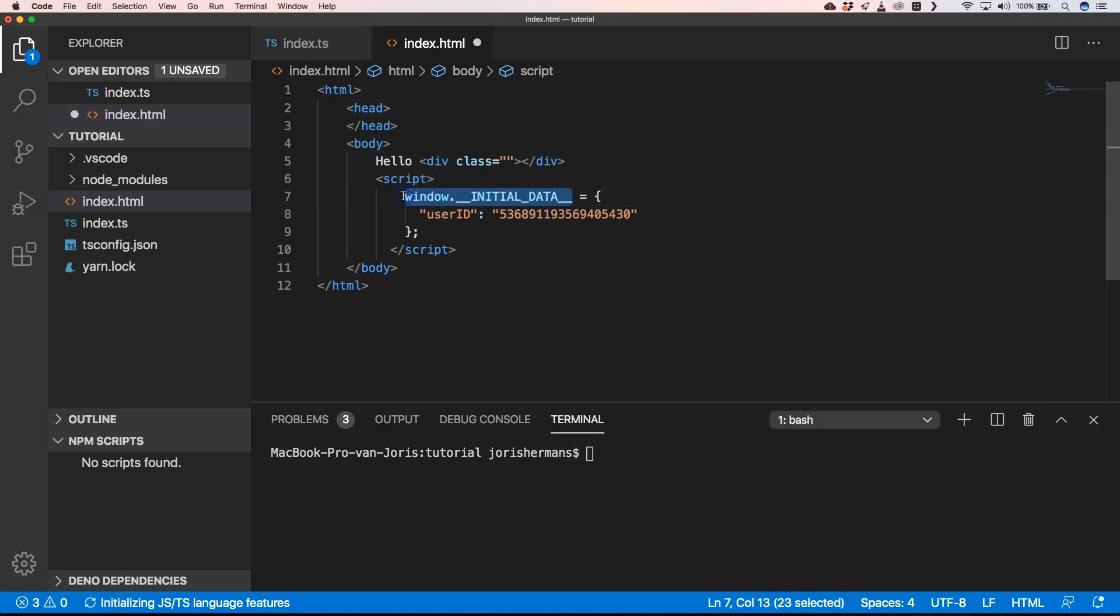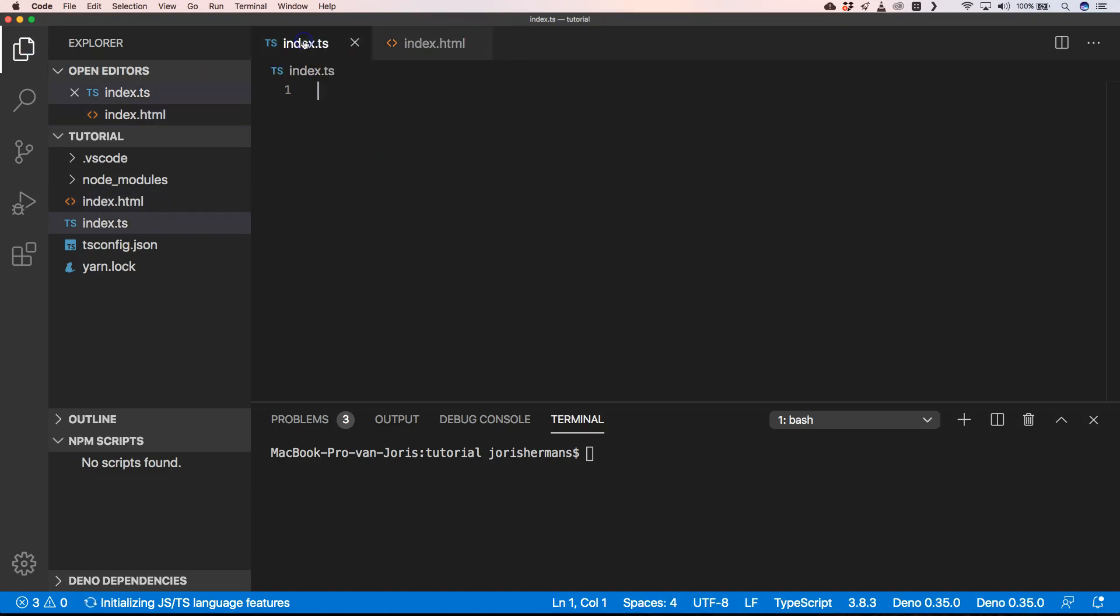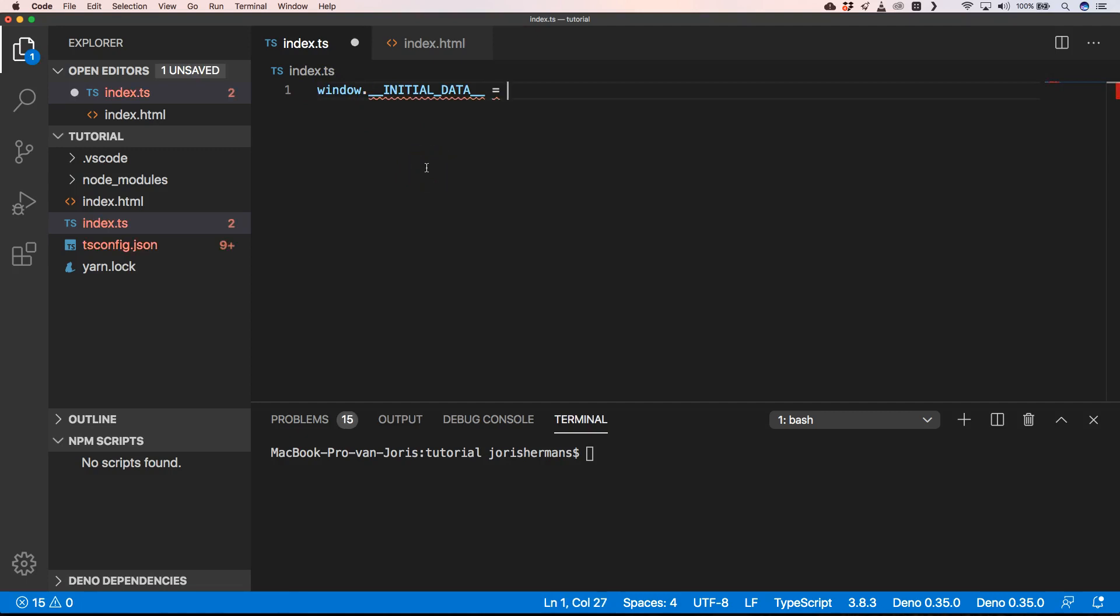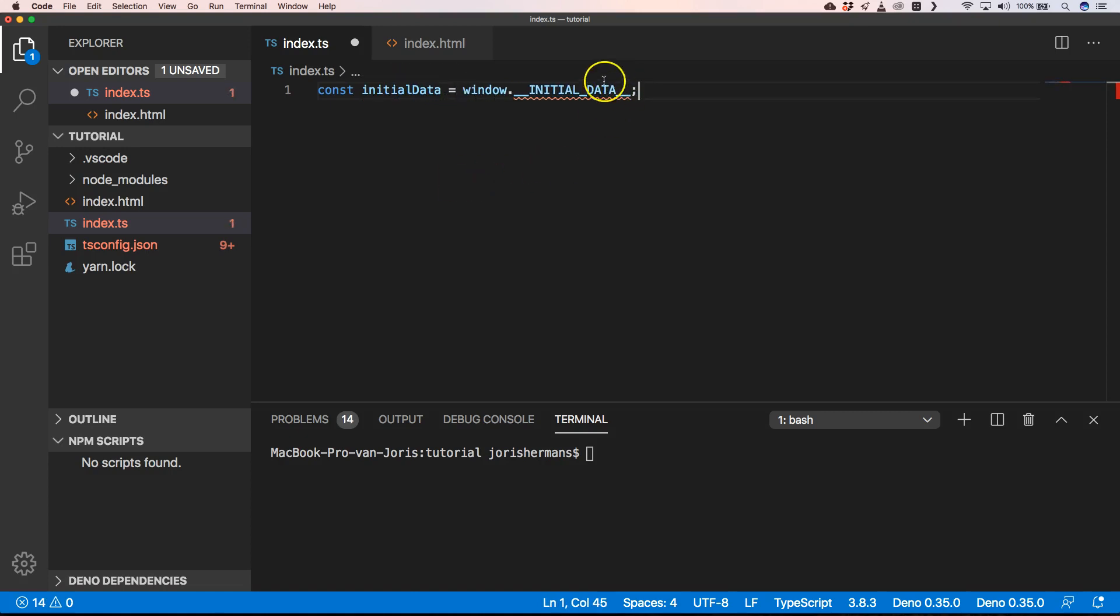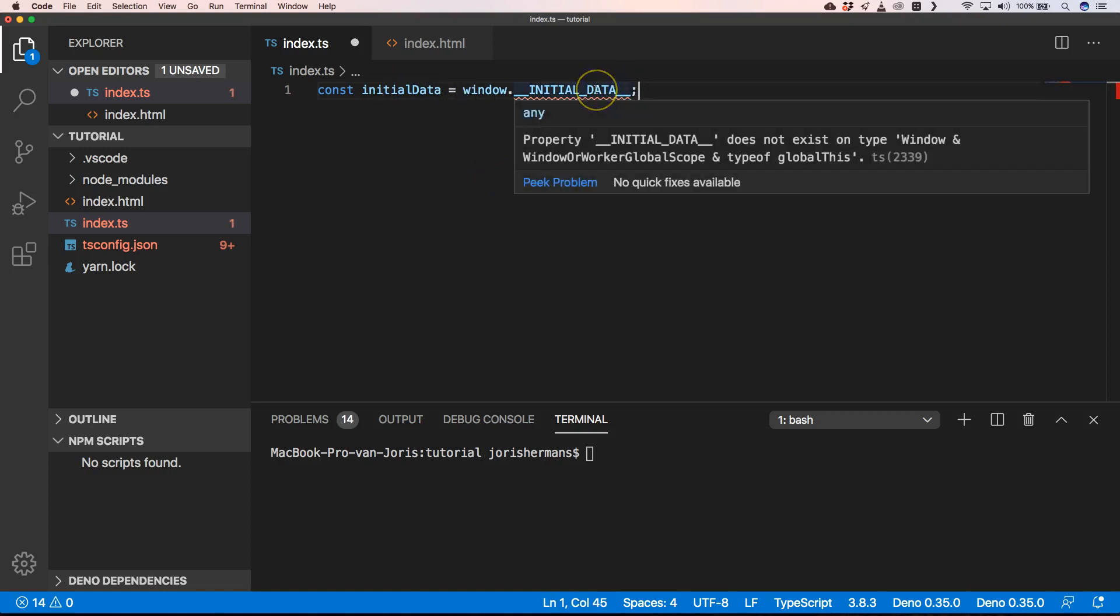You will see that when we want to use that within TypeScript, TypeScript is complaining about it. If you do it like this with const initialData, you will see that property initialData does not exist on type window and window or worker global scope. So that's a bit of a problem, right? So how are we going to solve that and what are the best practices to do so?